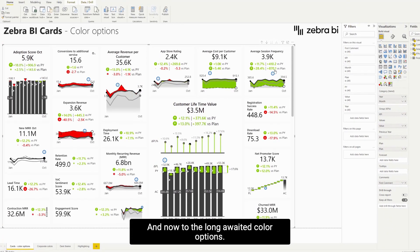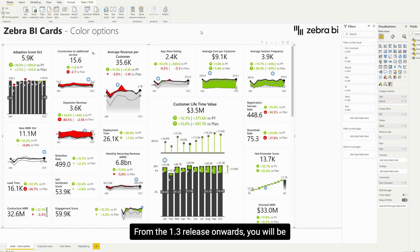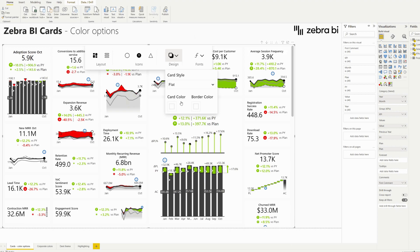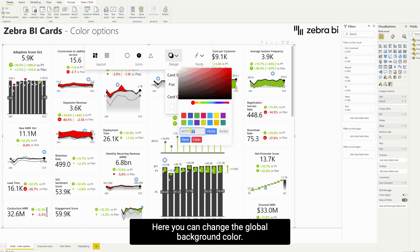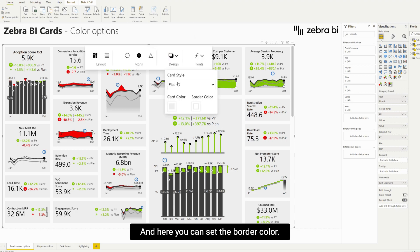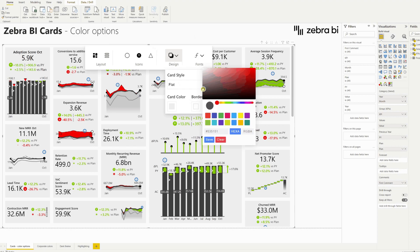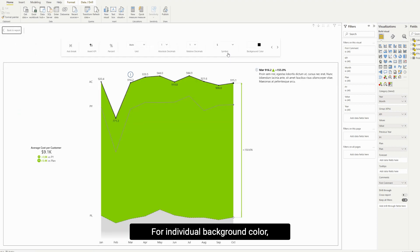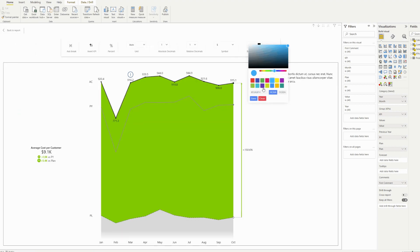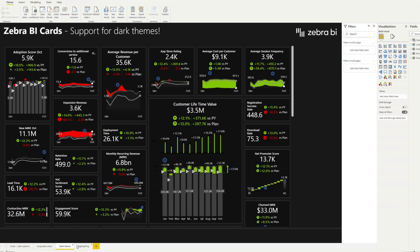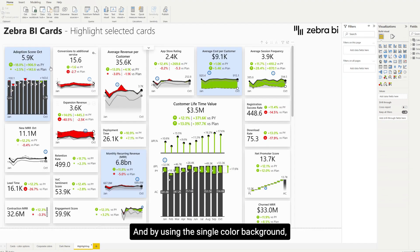And now to the long-awaited color options. From the 1.3 release onwards, you will be able to set global and individual card background colors and also global border colors. Here you can change the global background color, and here you can set the border color. For individual background color, you switch to the focus mode and select it there. This enables you to create corporate branded reports with customized backgrounds and border colors — a dark themed report, or by using a single color background, you can also highlight individual cards.